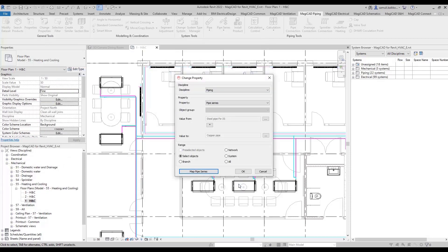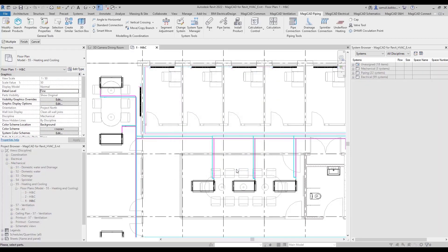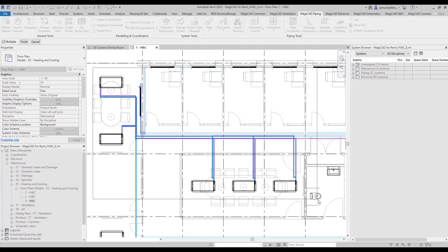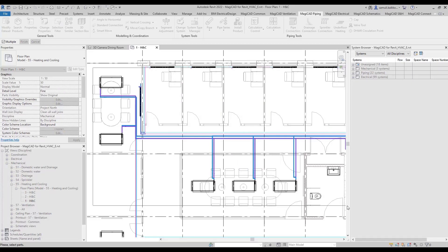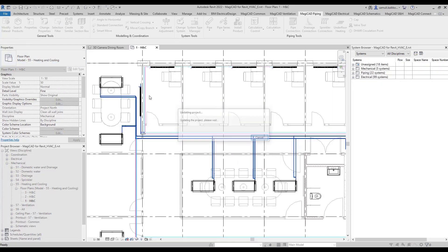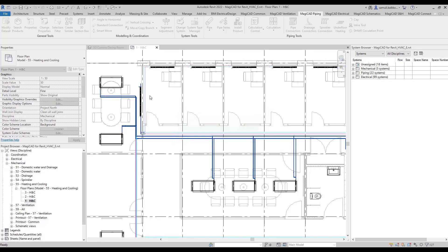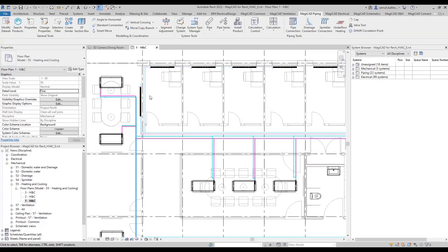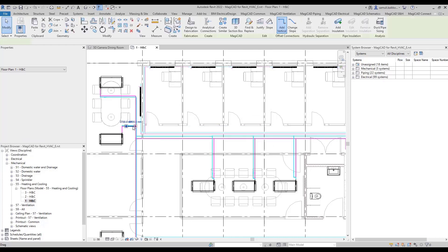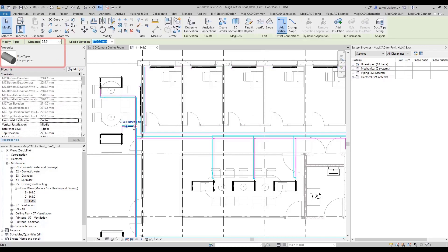After changes are set, you can perform the change. In my example, I will change the steel pipes I showed in the beginning to copper pipes. Changes will be performed by following the routing preferences defined in Revit pipe type parameters. Let's quickly review some changes there.